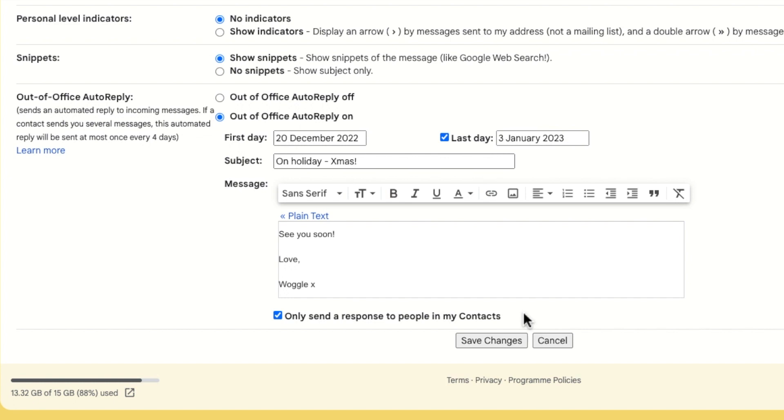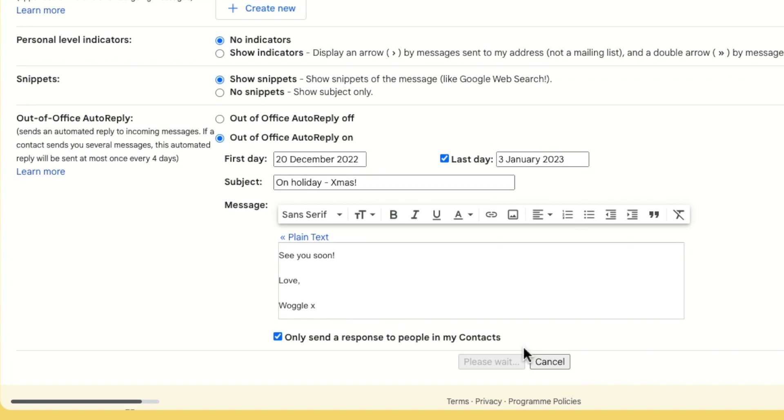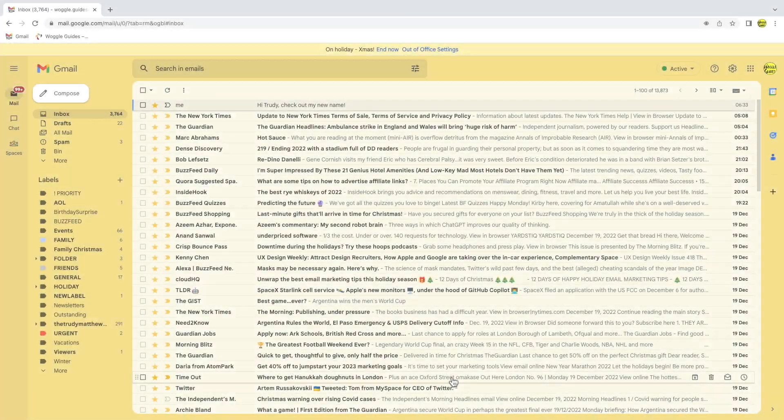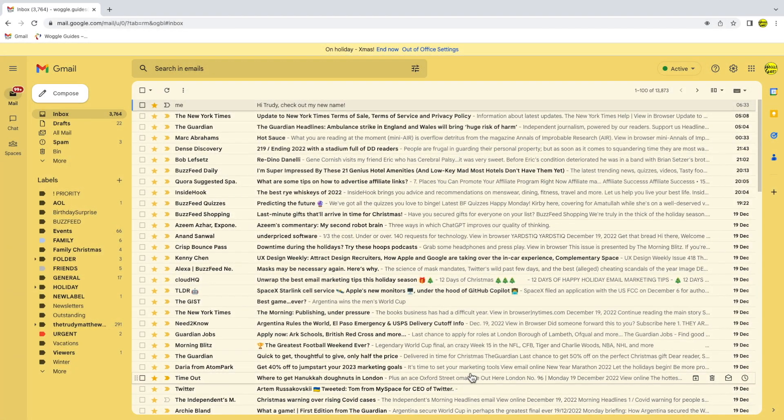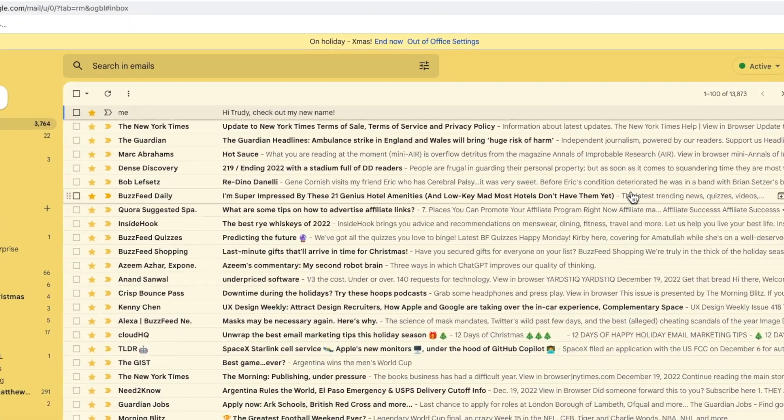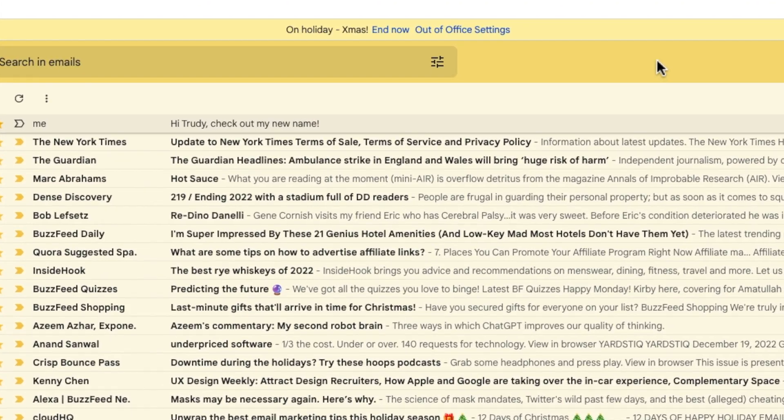Once you're happy with your away message, click the Save Changes button at the bottom of the page to start the out of office auto reply. If you choose to start your out of office reply today, a banner will appear at the top of your inbox. This has a direct link to end the away message immediately or to go back into settings if you want to amend the out of office message.